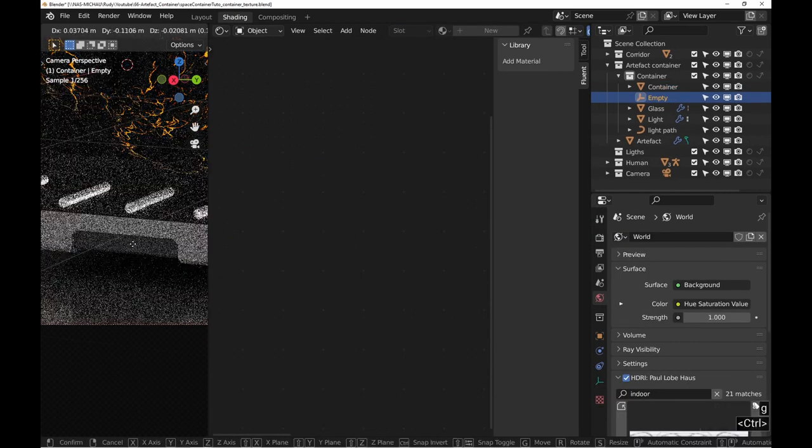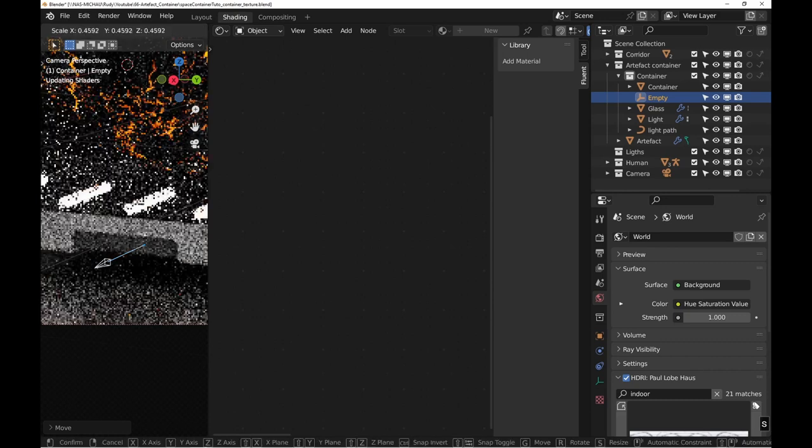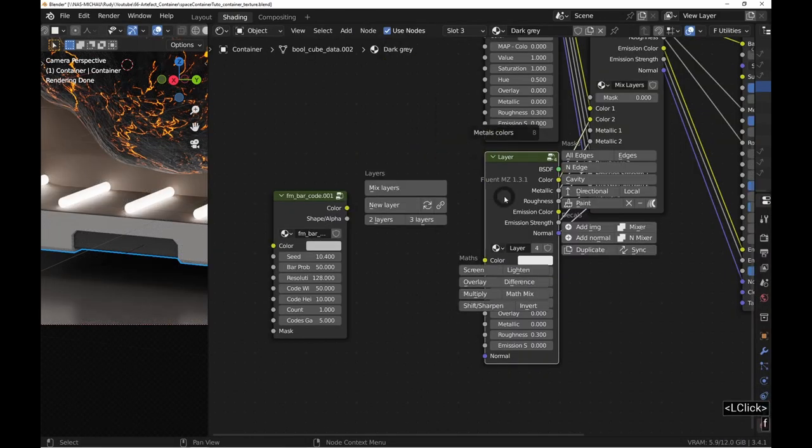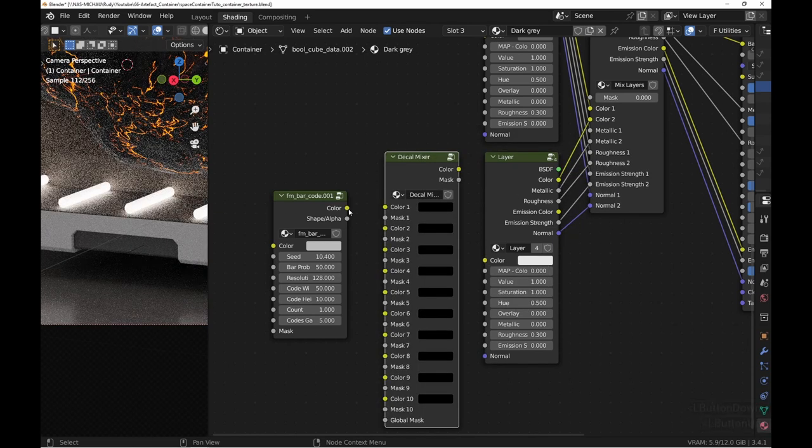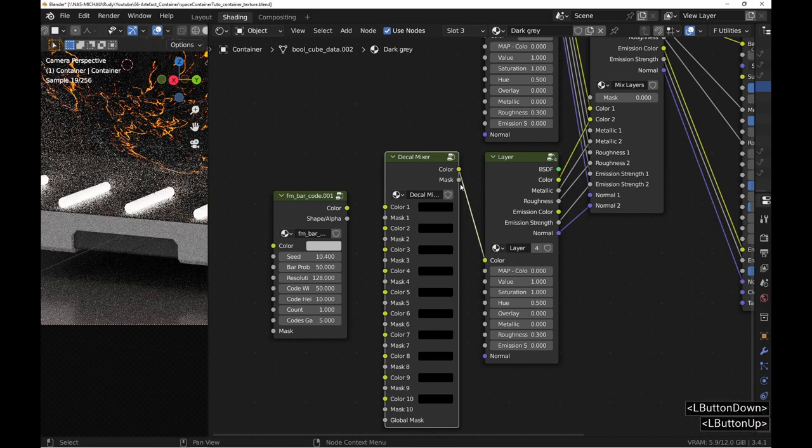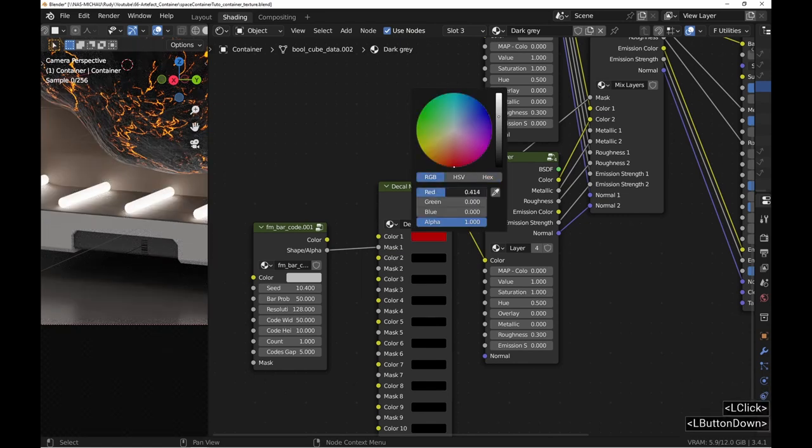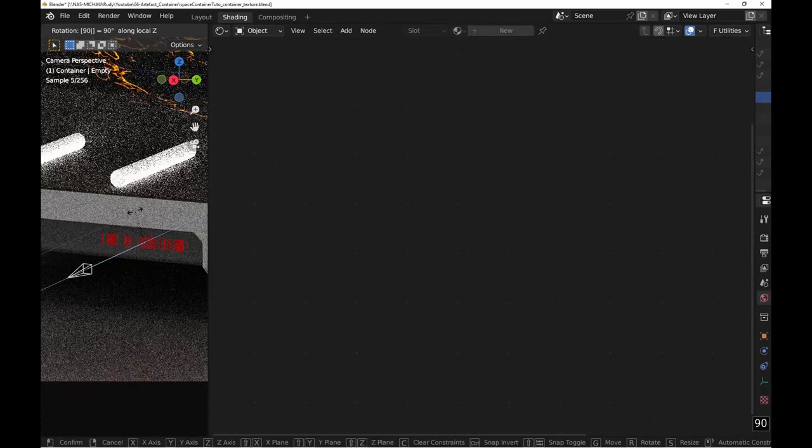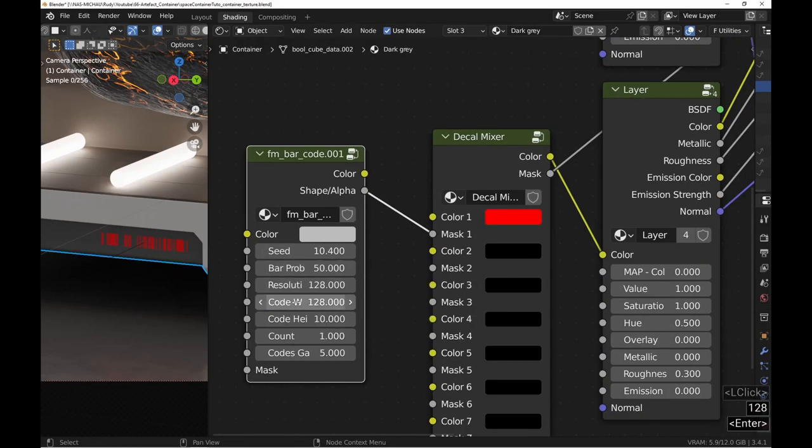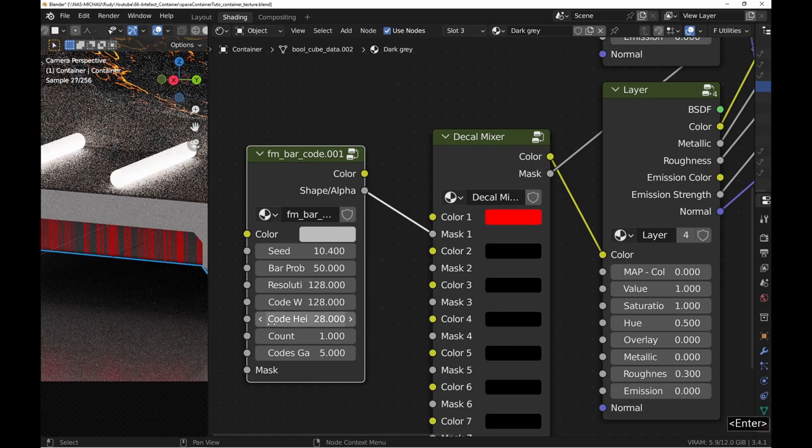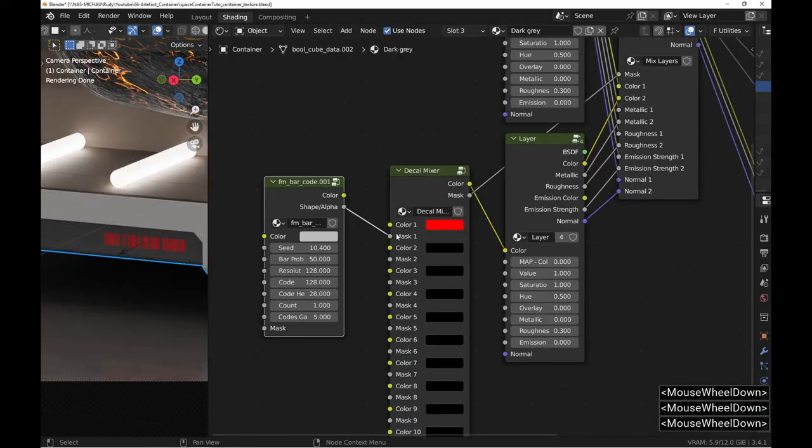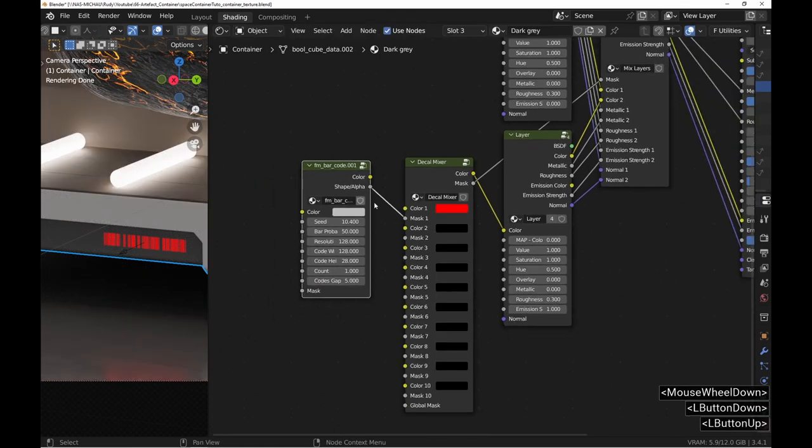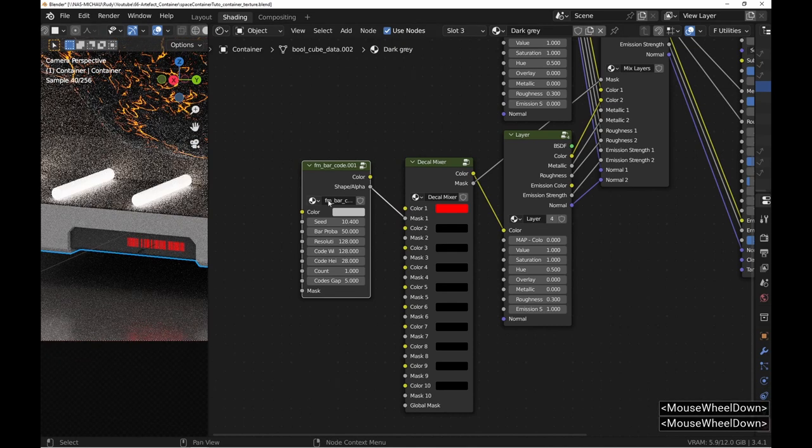Use the Ctrl+G keys to position the empty roughly. Knowing that I will use several decals, I add a decal mixer that connects to the color input of the layer and the mask input of the mix layers. I make some adjustments to the barcode parameters and then set the emission slider to 1 for a light effect that will bring reflection on the floor. Reflections are always nice, so keep that in mind.